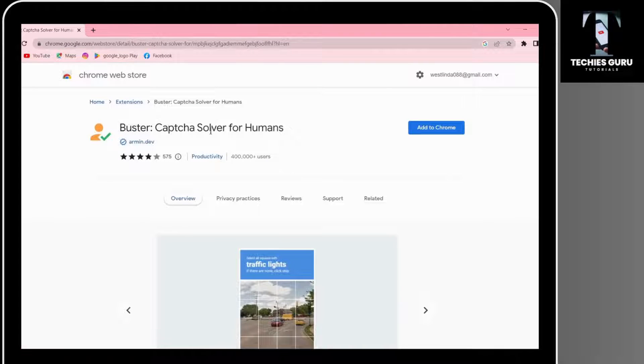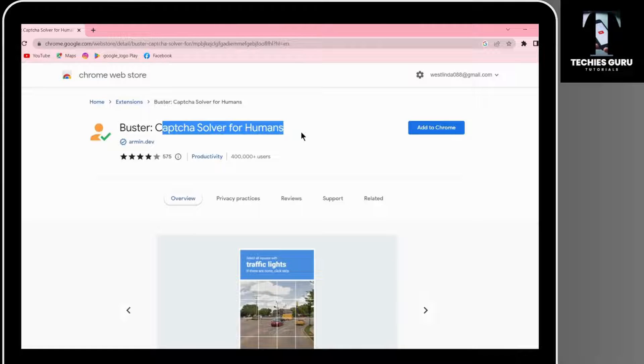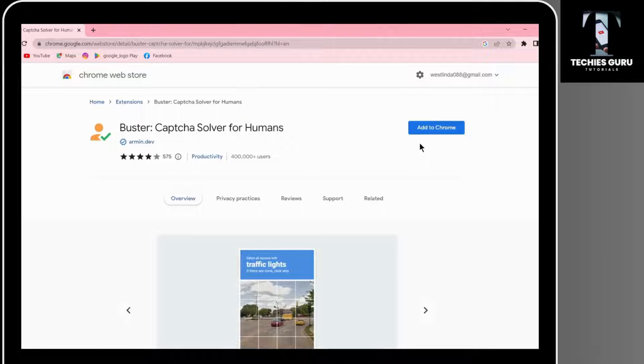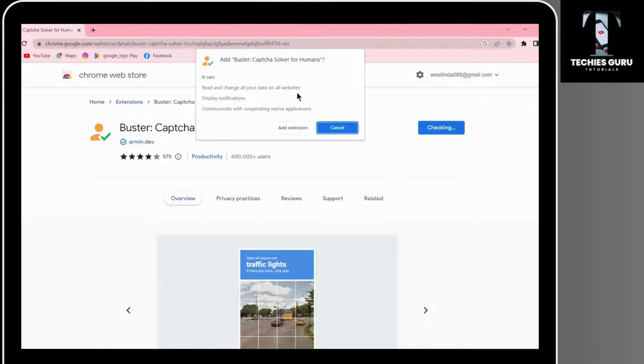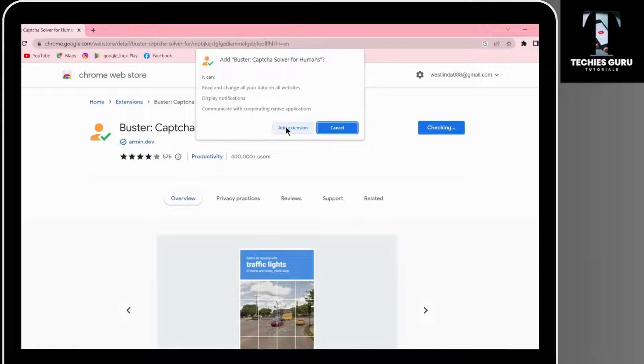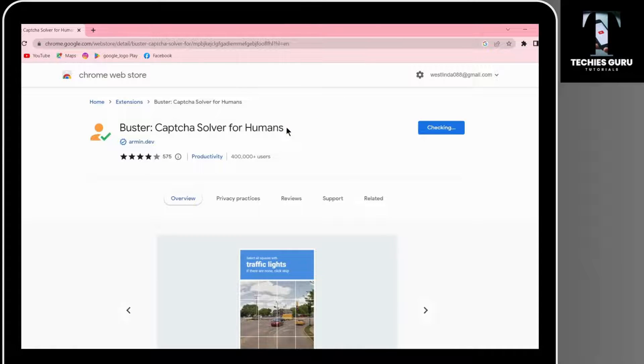Here you will have the captcha solver for humans. On the right side, you will have add to Chrome option. Click on add to Chrome and then click on add extension.